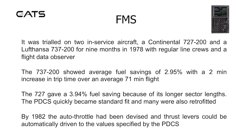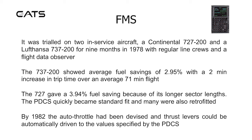It was trialed on two in-service aircraft, a Continental 727 and a Lufthansa 737 for nine months in 1978, with regular line crews and a flight data observer. The 737 showed average fuel savings of approximately 3%, with a two-minute increase in trip time over an average 71-minute flight.